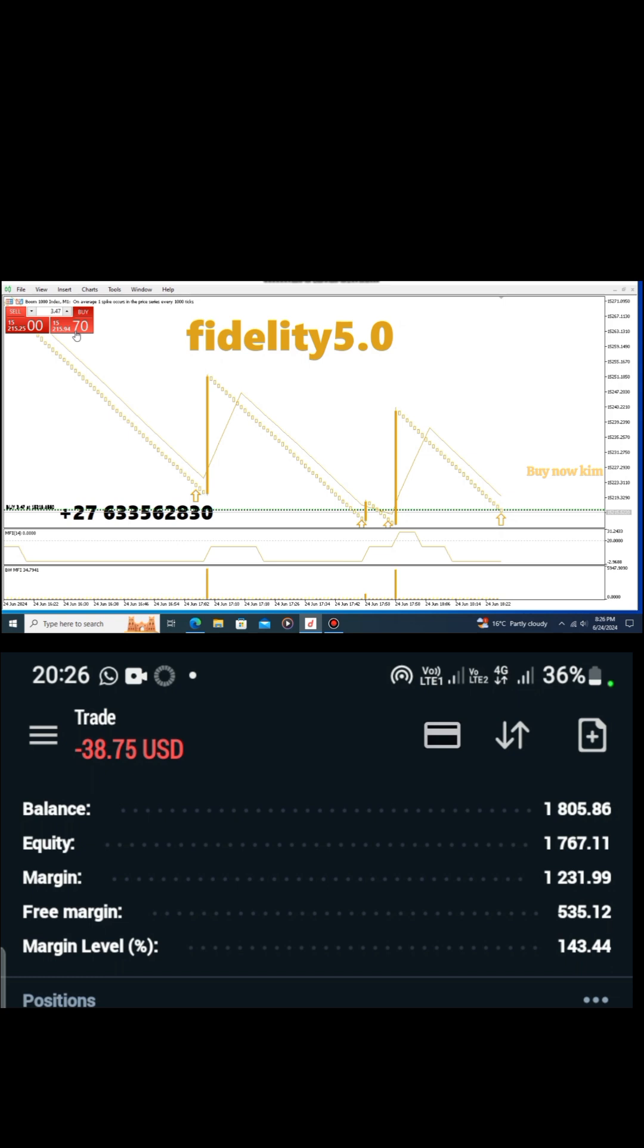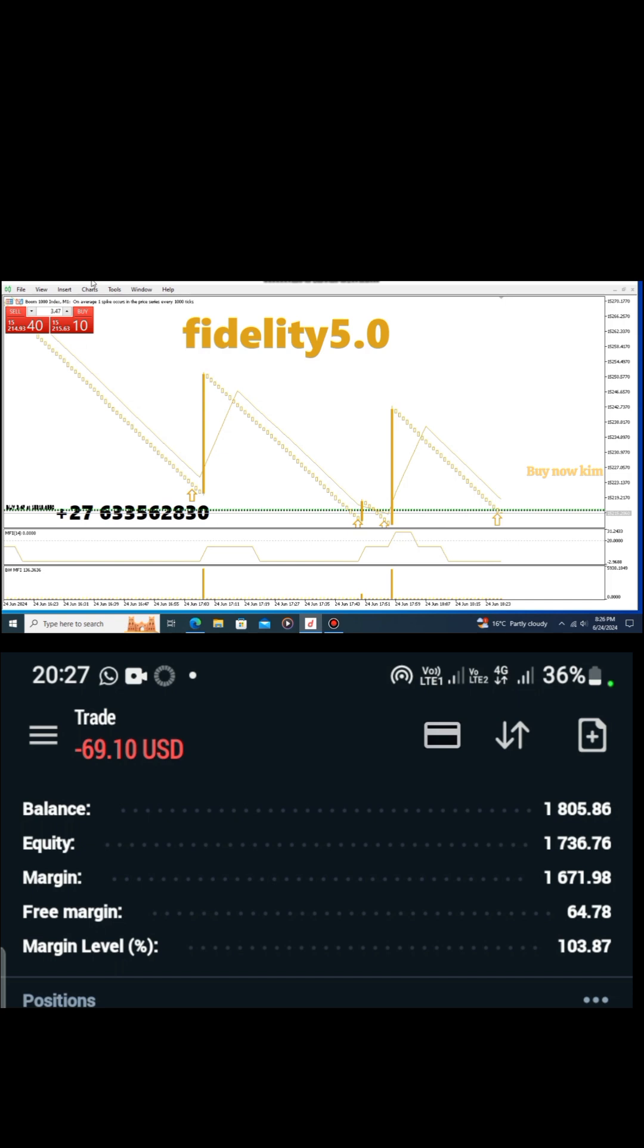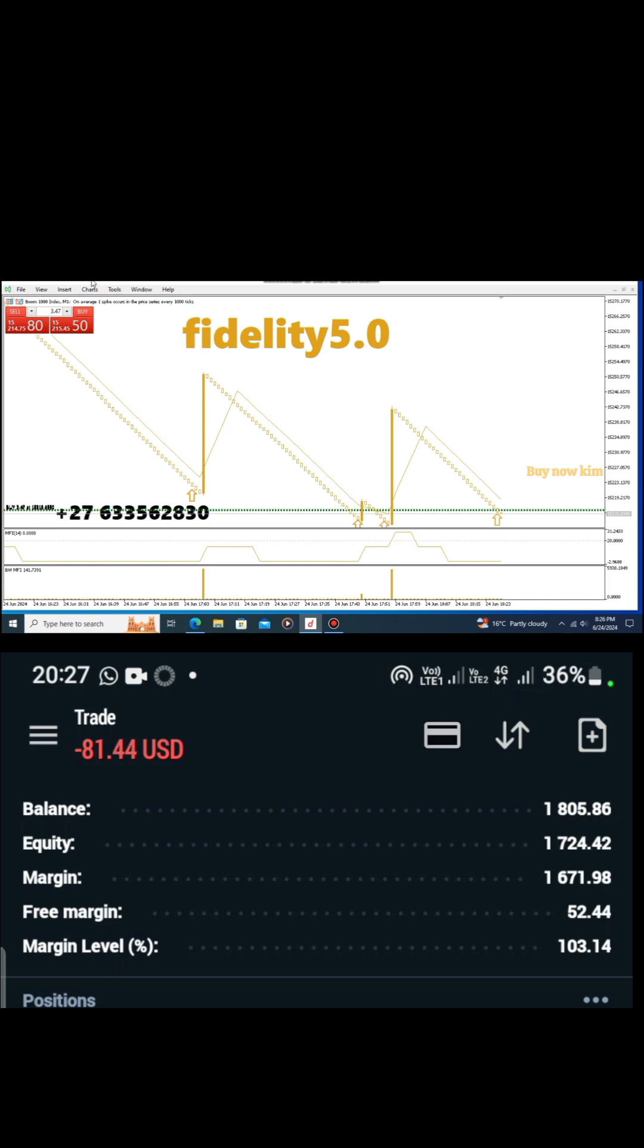You don't have to mind my losses because I've opened big lot sizes so that I can stay in the profits. You can start with small lot sizes, but I opened big lot sizes because I trust the indicator.